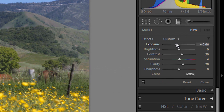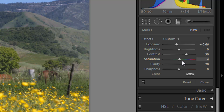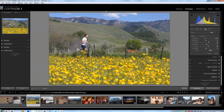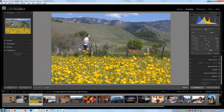We're going to adjust our exposure to negative 0.66. I'm going to bring my contrast up to probably about 50. I'm going to bring saturation up to about 10 or 12. I'll also adjust clarity up a little bit — let's say 40 — just to kind of bring out a little bit of the detail. And now I'm going to start from the top.